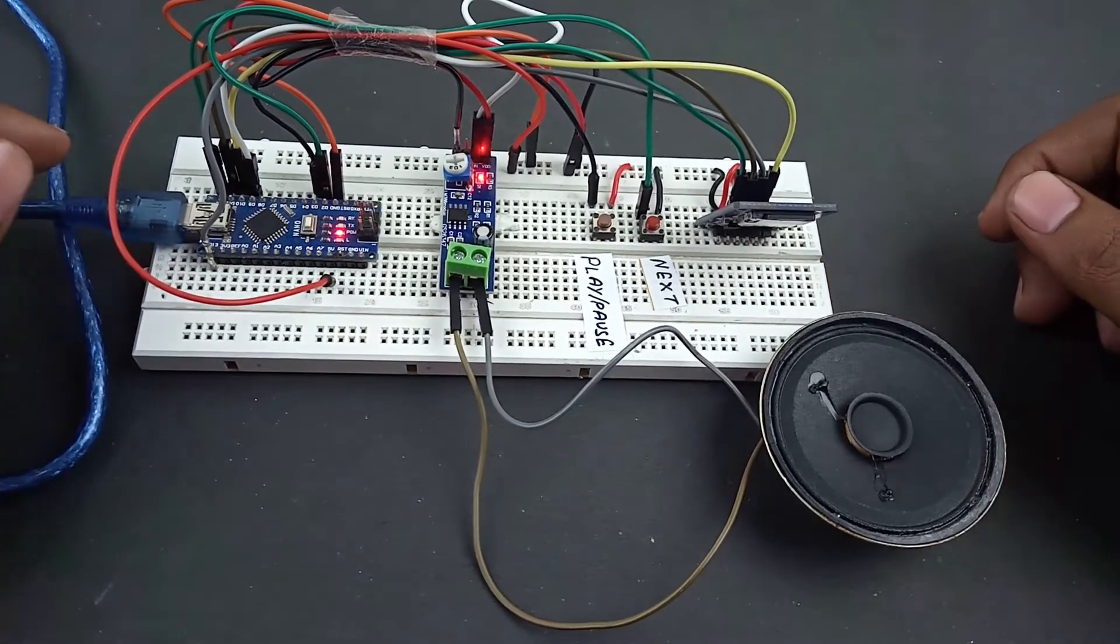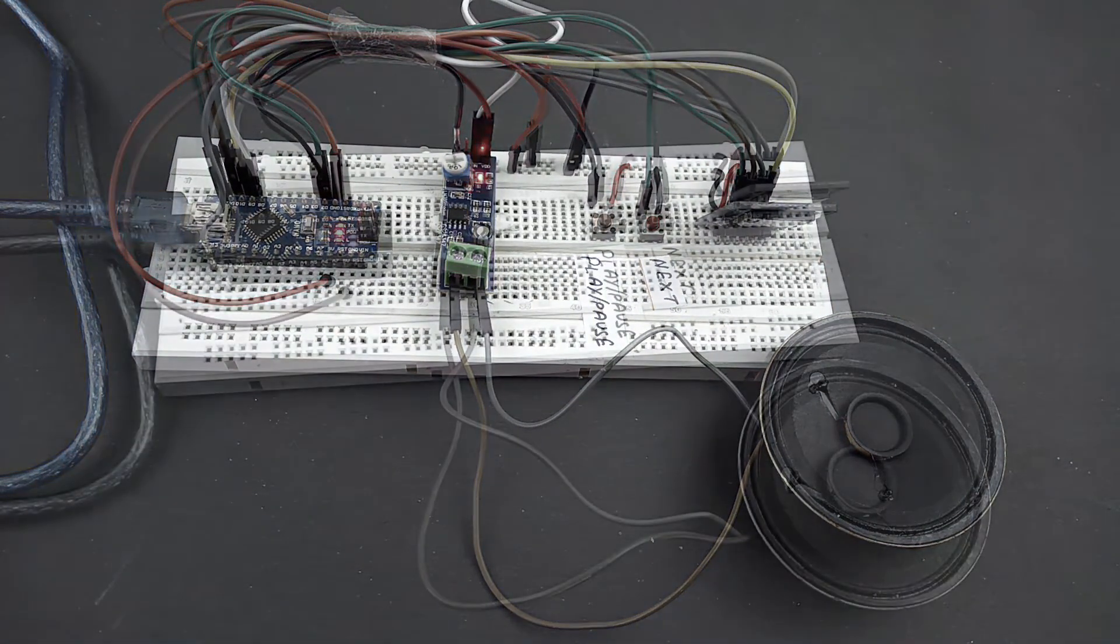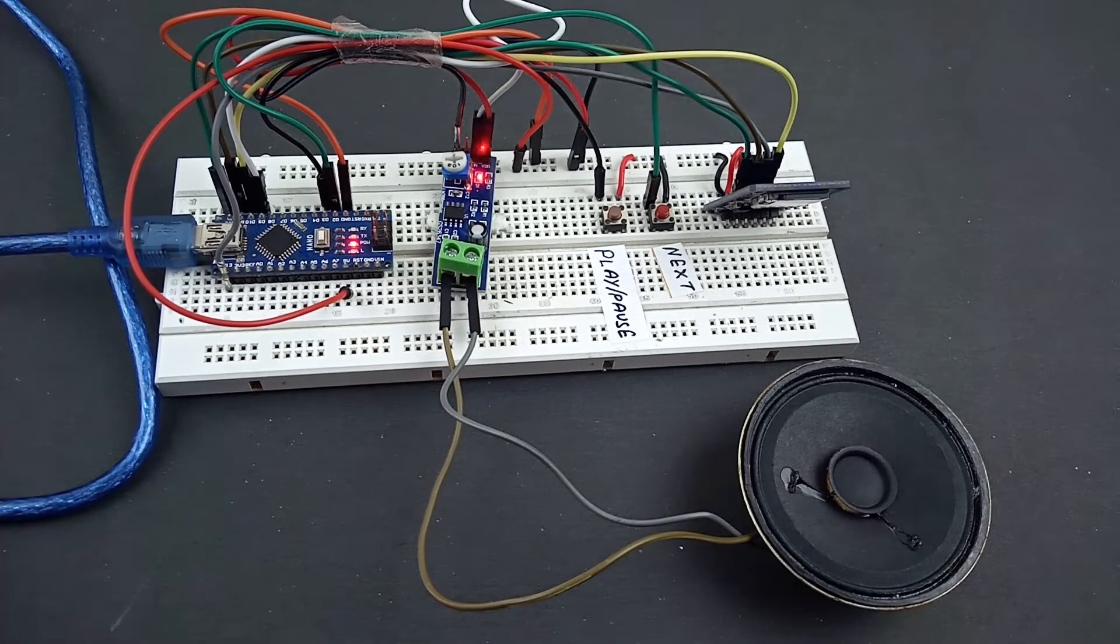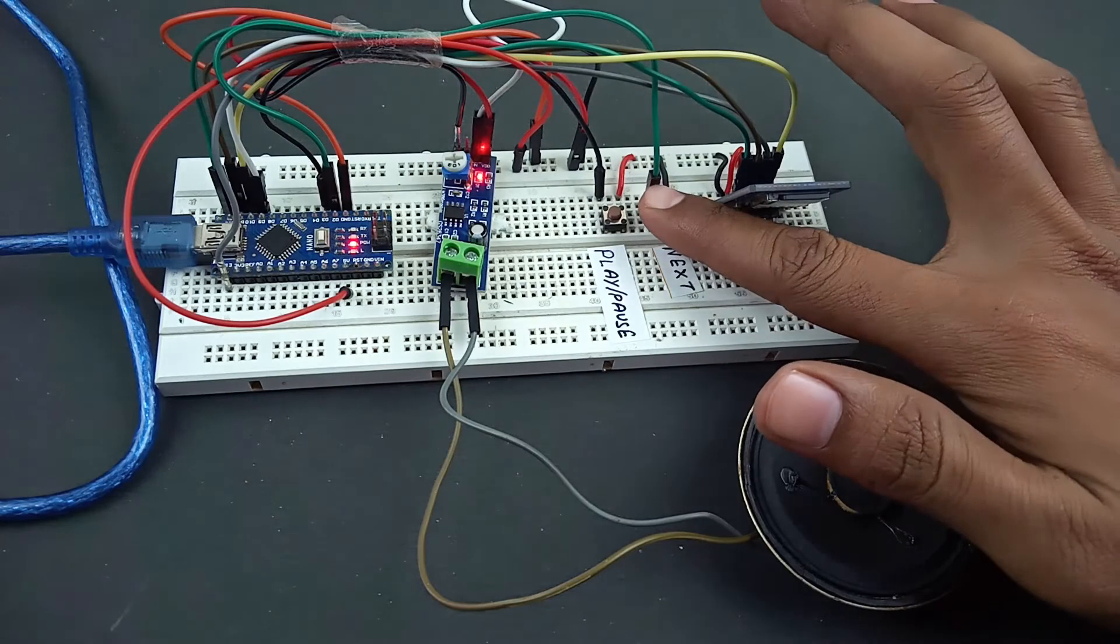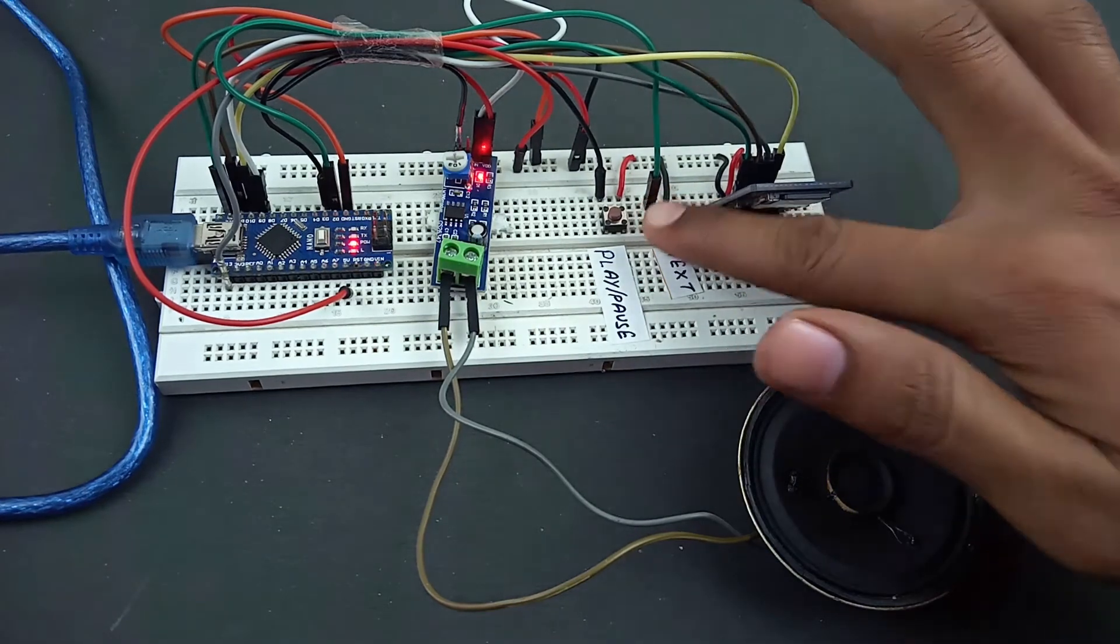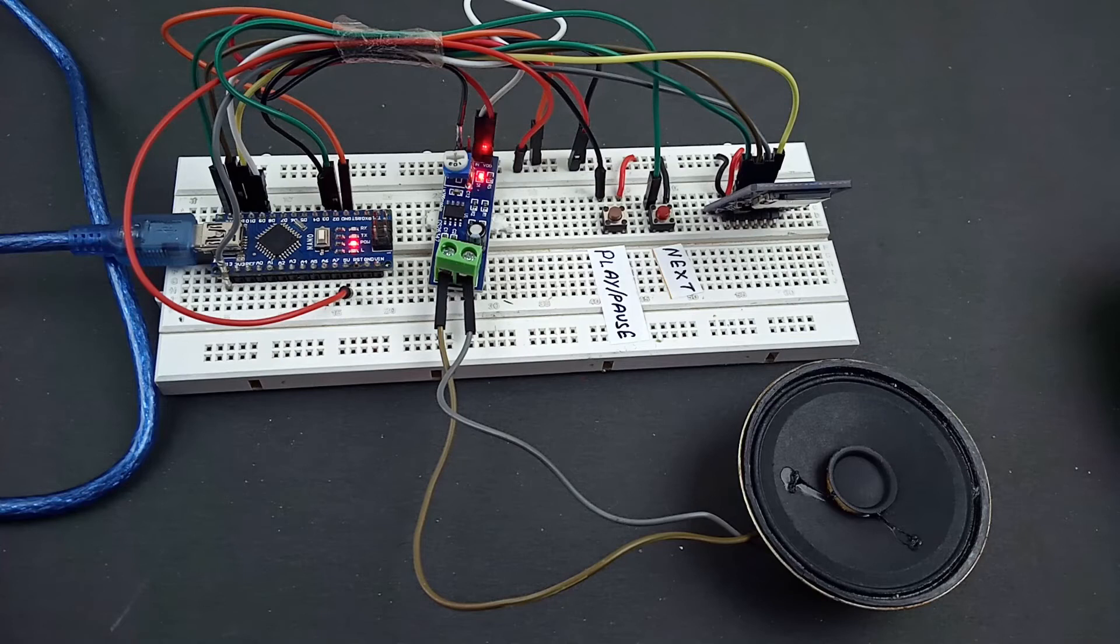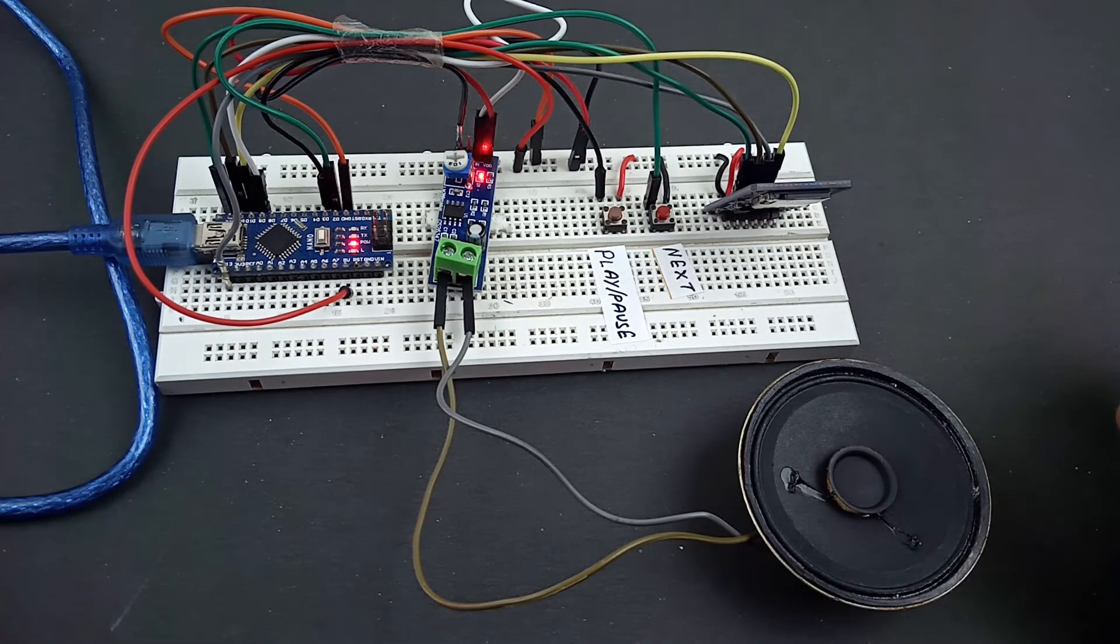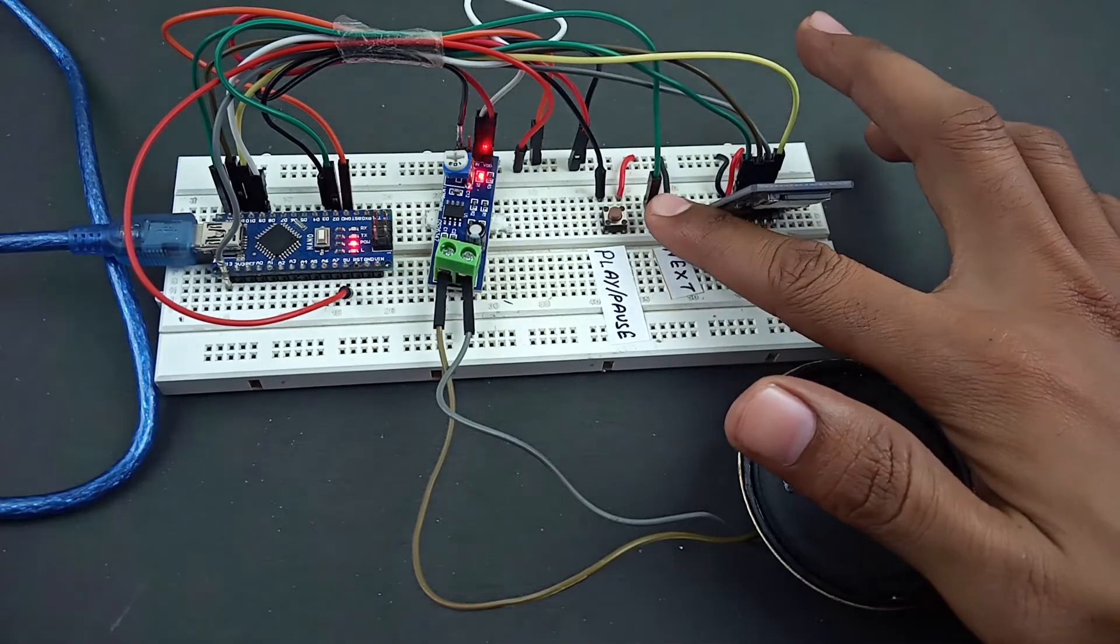I have already uploaded the code, so just press the button and you can hear the song. If you want to change the song, press the next button.